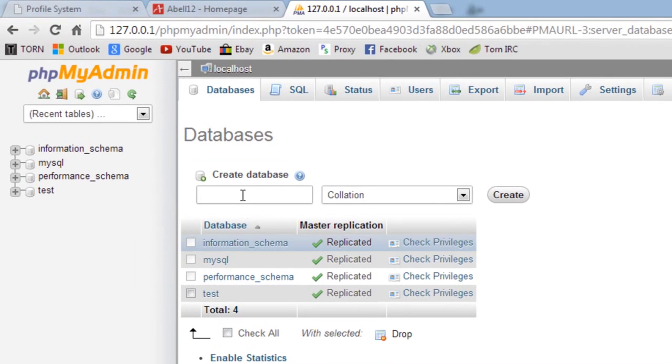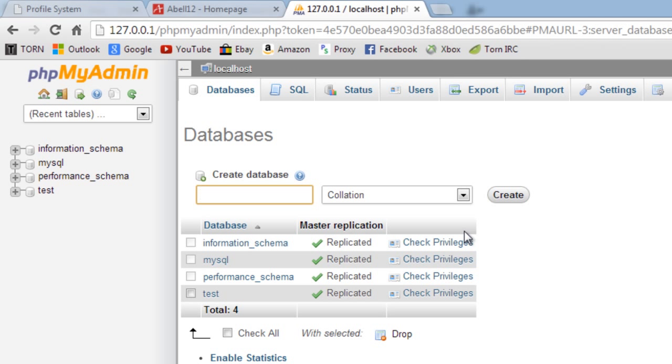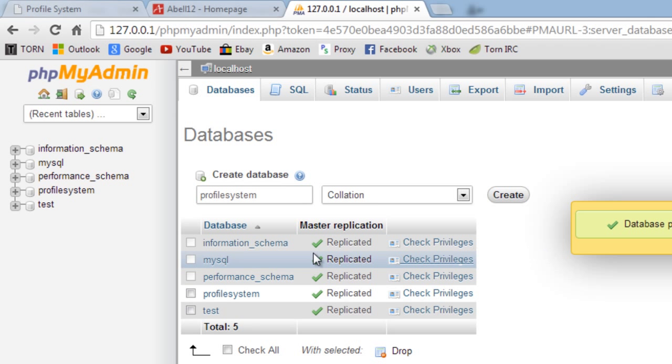What I'm going to do is just create a new database here. We'll call this, I'm not prepared so what could I call it? Profile system would be good, create that.